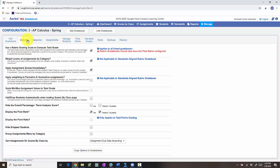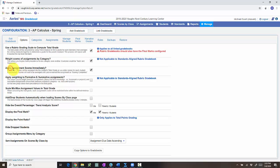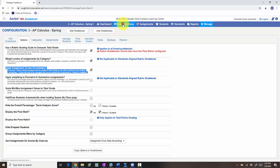This first step is very important. We need to make sure that this apply assignment scores immediately. That this right here is checked. So we want that box to be checked. If it's not checked, when you enter the grades they won't count for students. So we need that checked.